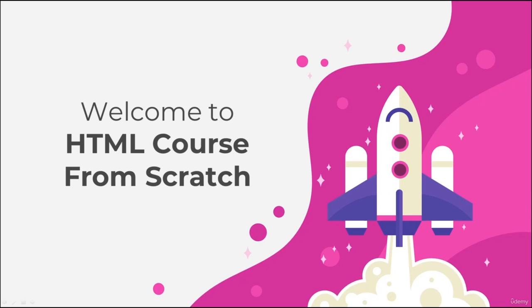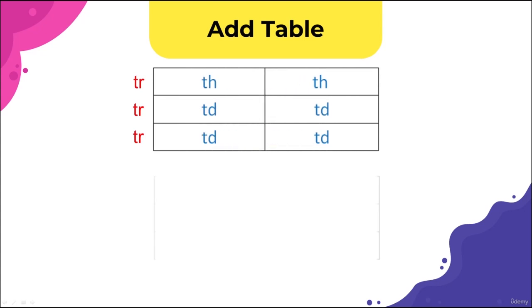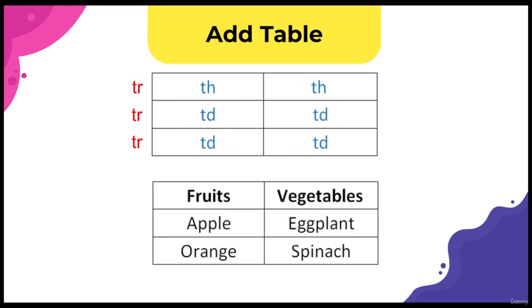Hello everybody. In this section we're going to talk about HTML tables. A table is a structured set of data made up of rows and columns. HTML tables are often used to get a more organized image in your web browser. Tables make it easier for us to see the connection between different data.